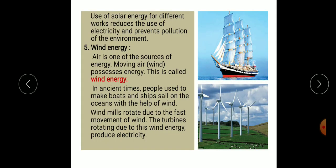Use of solar energy for different works reduces the use of electricity and prevents pollution of the environment.